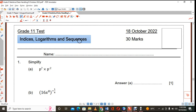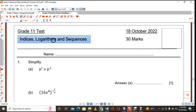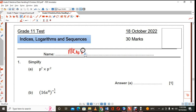Hi, this is Mr. Max, and I am doing a test that I gave to grade 10s. This test can also be used by grade 11s on indices, logarithms, and sequences. So the very first question — we can go ahead and maybe call this a memo.